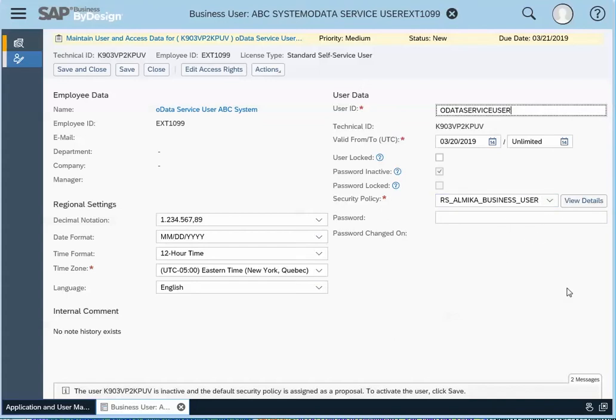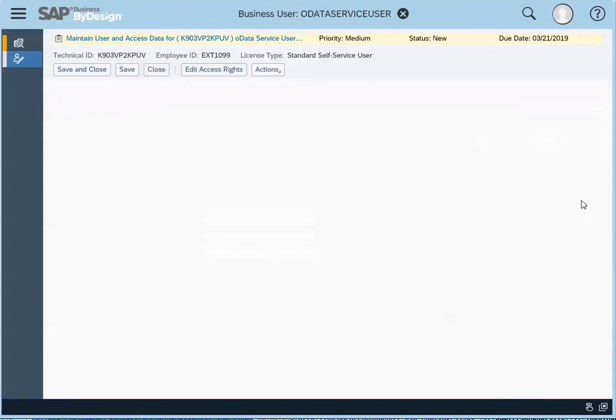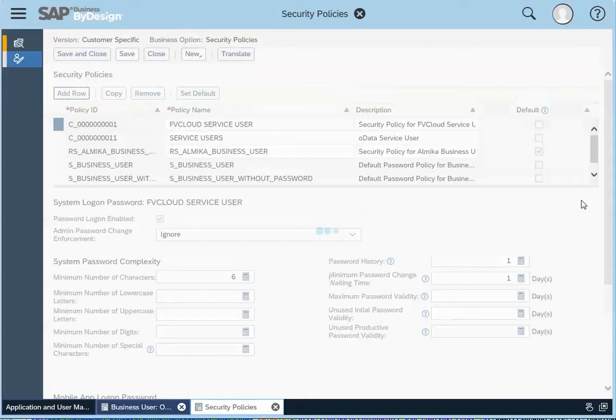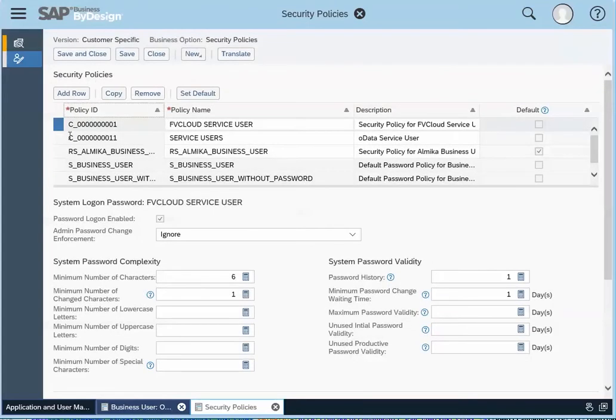The key part here is to create a security policy. So we'll click on view details here under security policy. And we've actually created a couple already.